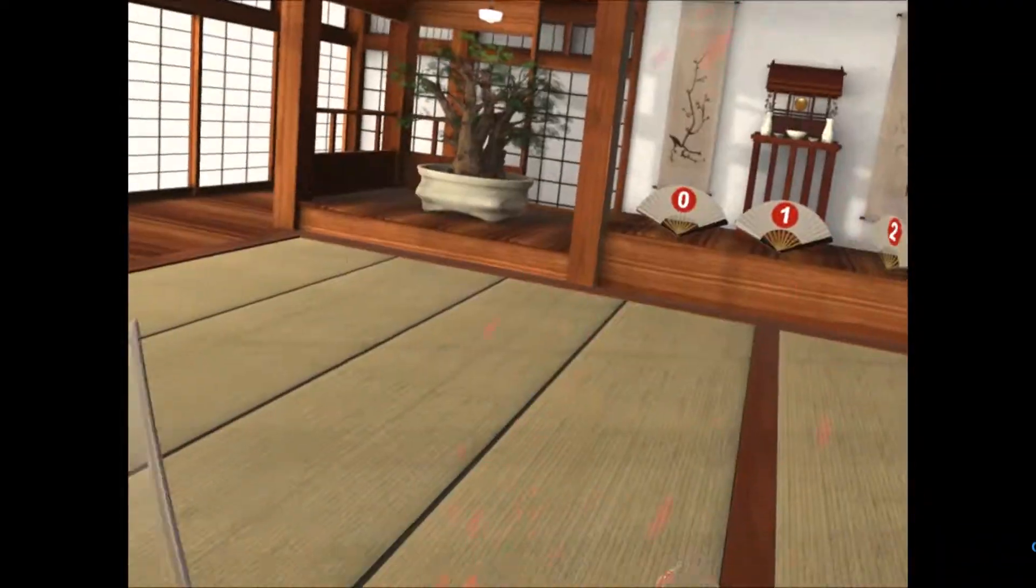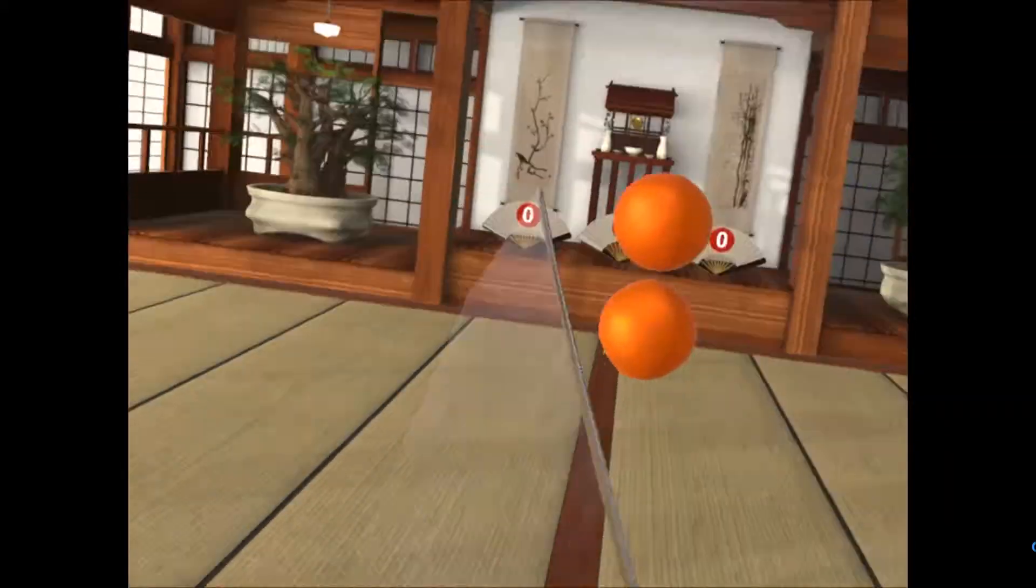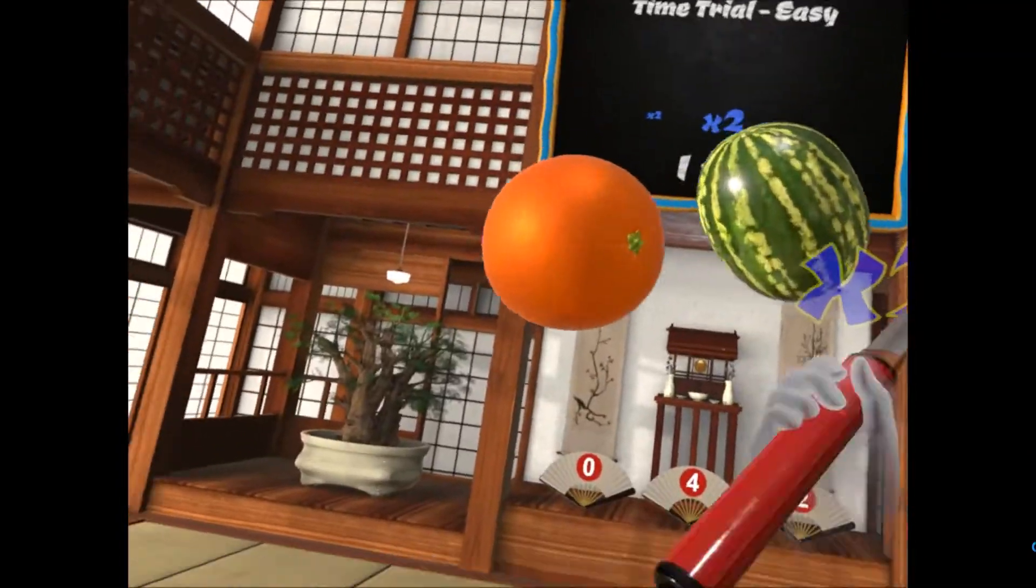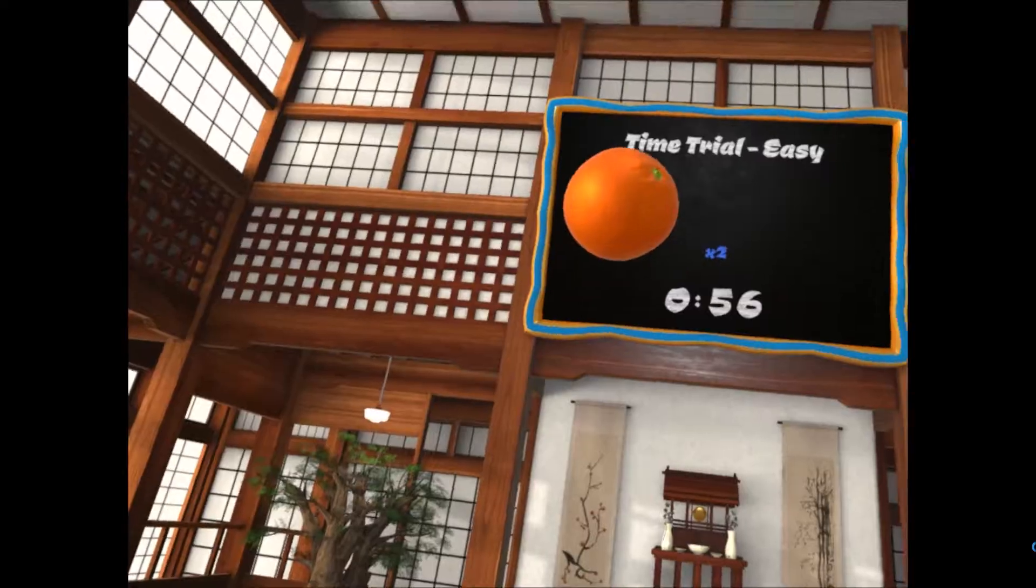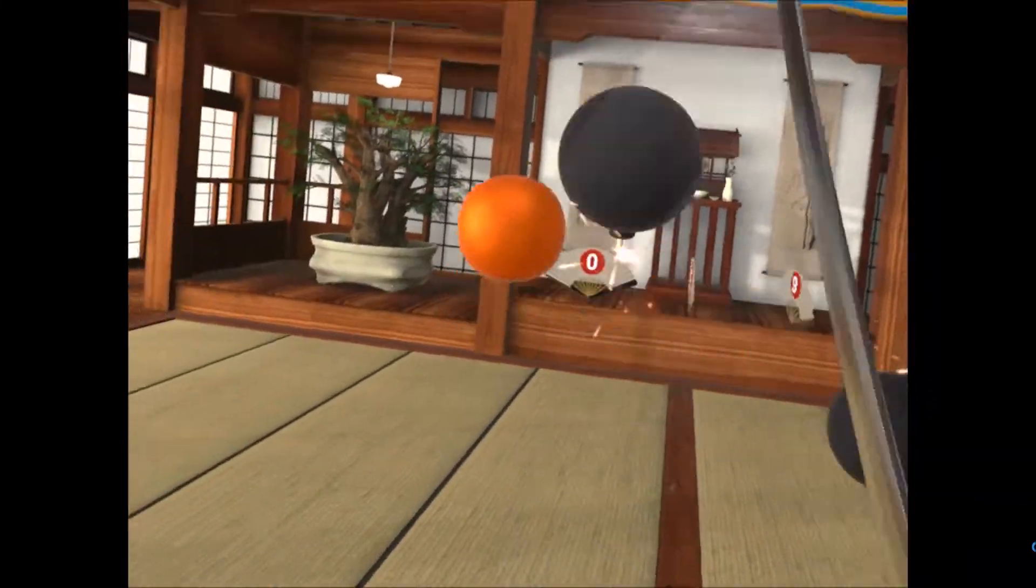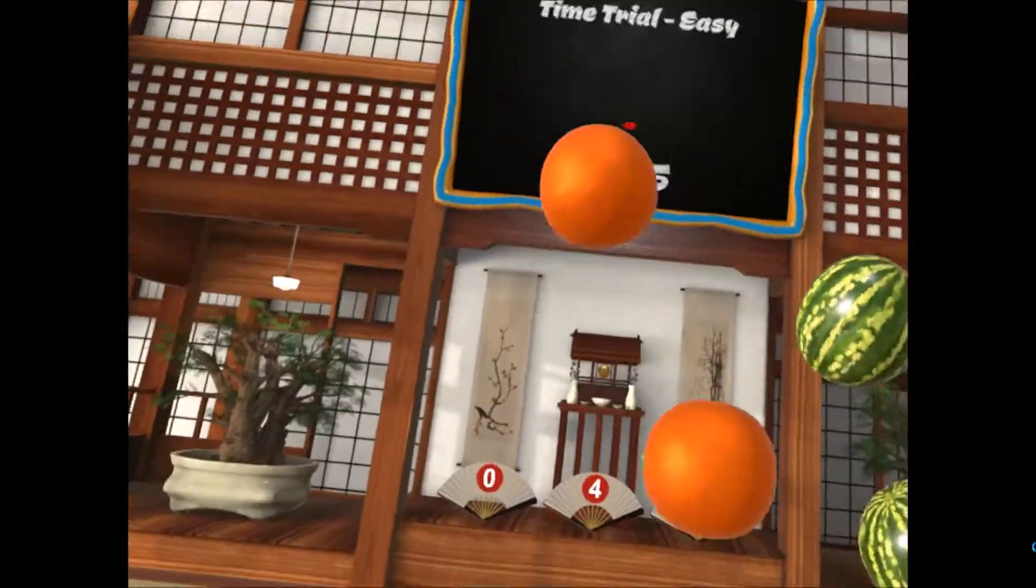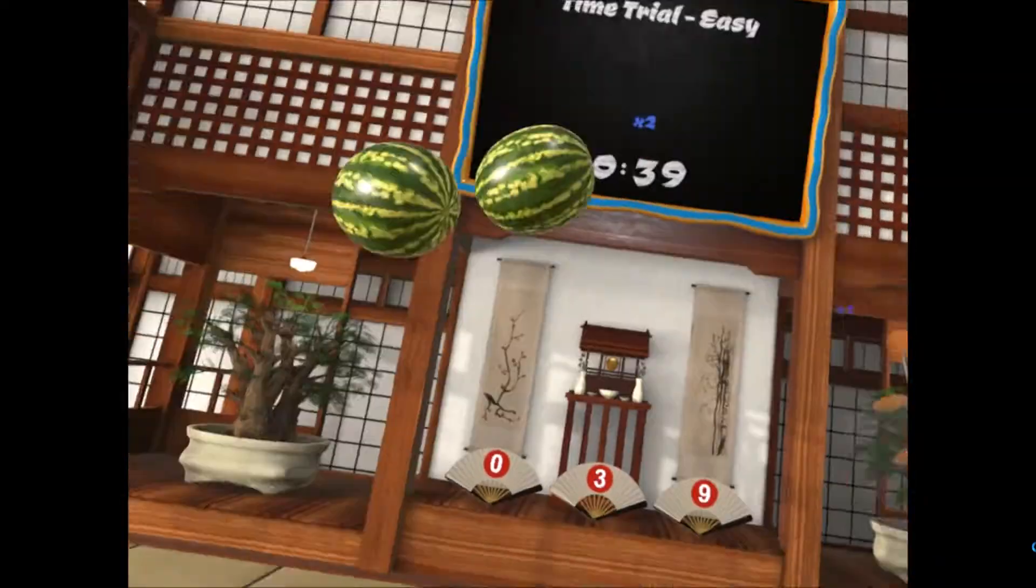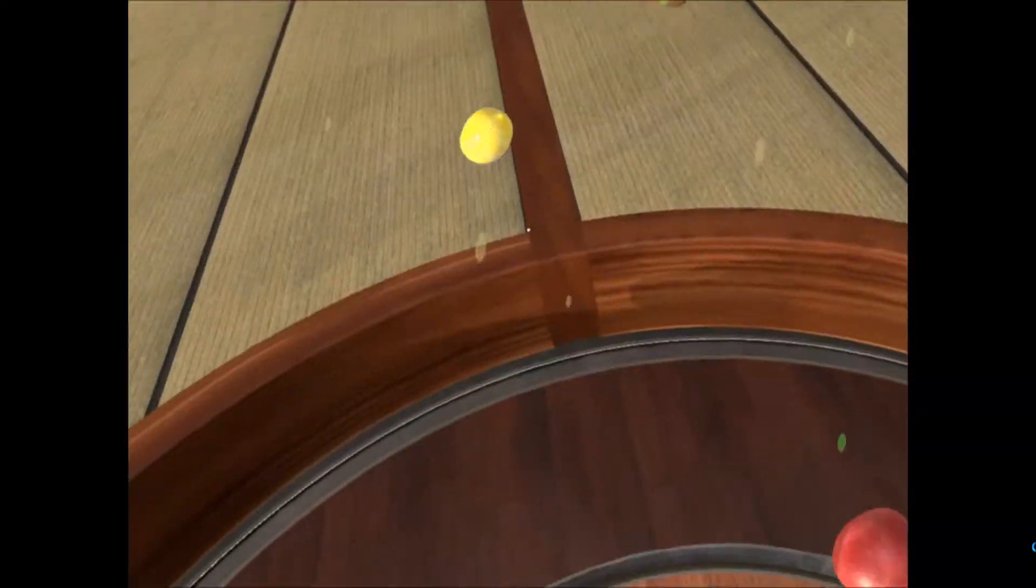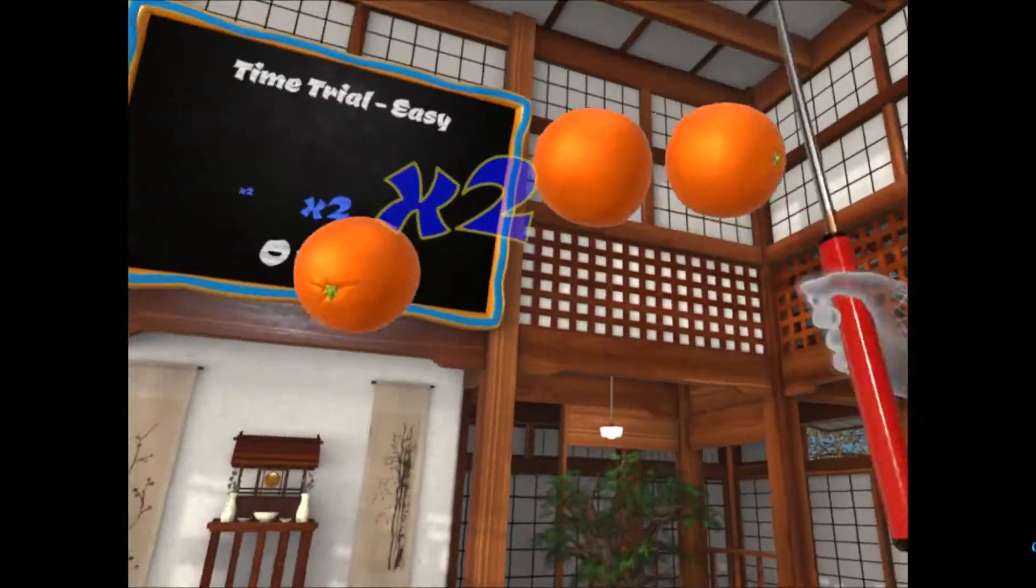Good workout. I missed one there I think. It's getting the angles right. Oh, that bomb hit me. I didn't hit the bomb, bomb hit me. If you like fruit ninja games, I think you'll enjoy this one.